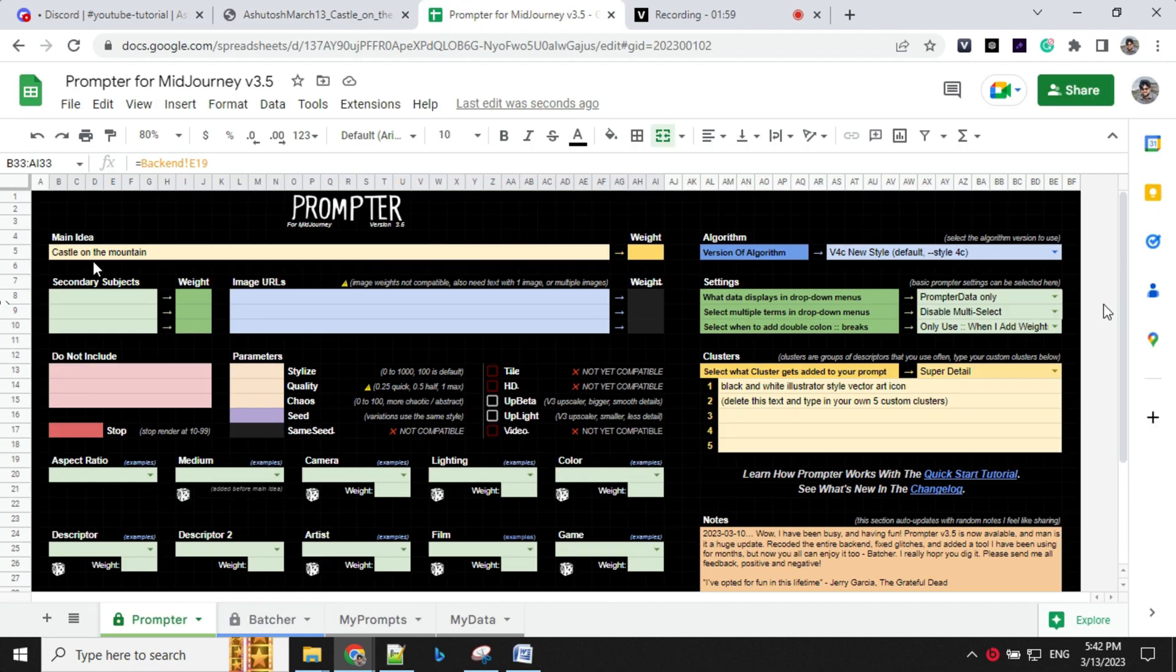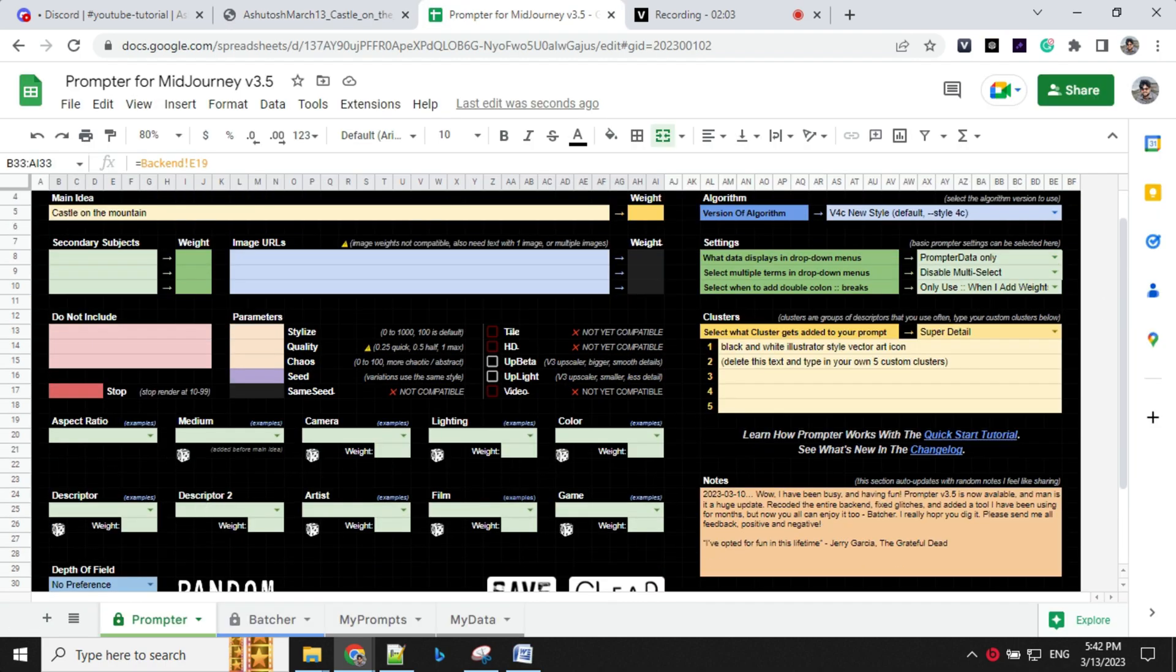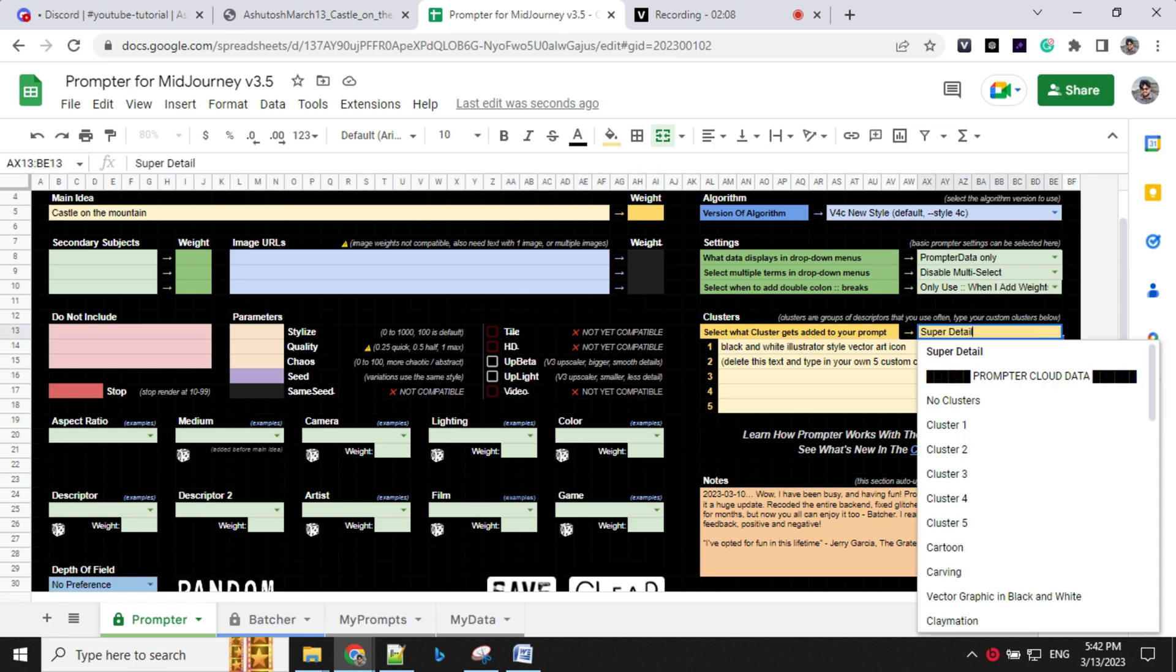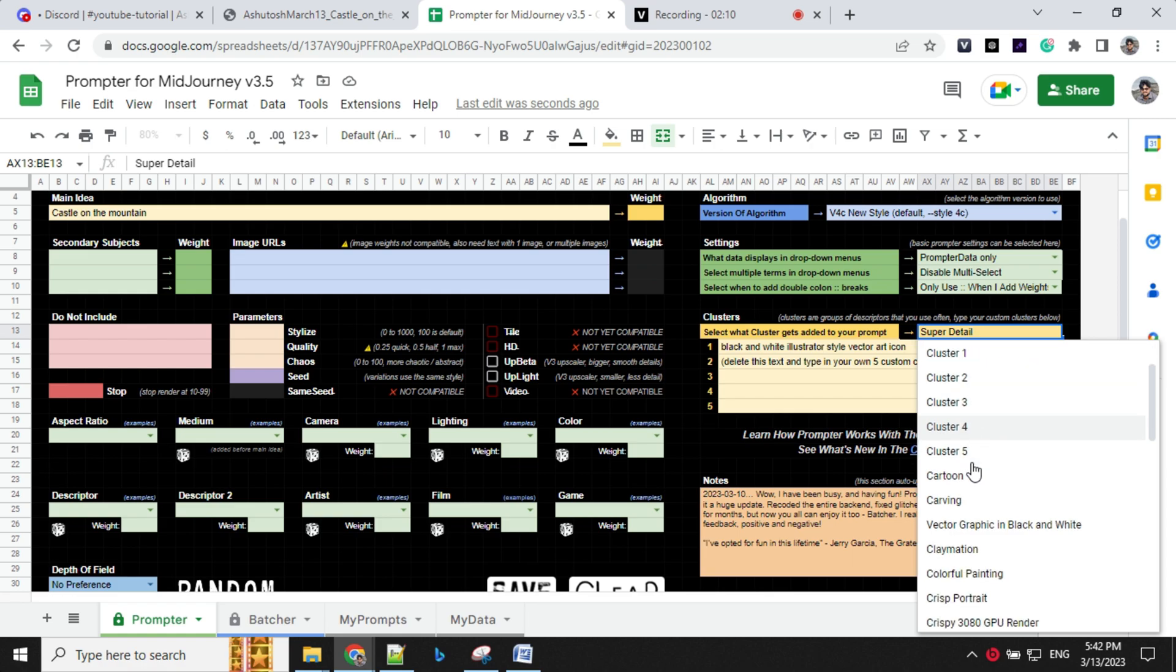So let's consider that you have the idea, but you don't know what to fill here. So for that, you have this cluster option, which you can select from here. So let's go here. You have a lot of predefined cluster, which you can select.